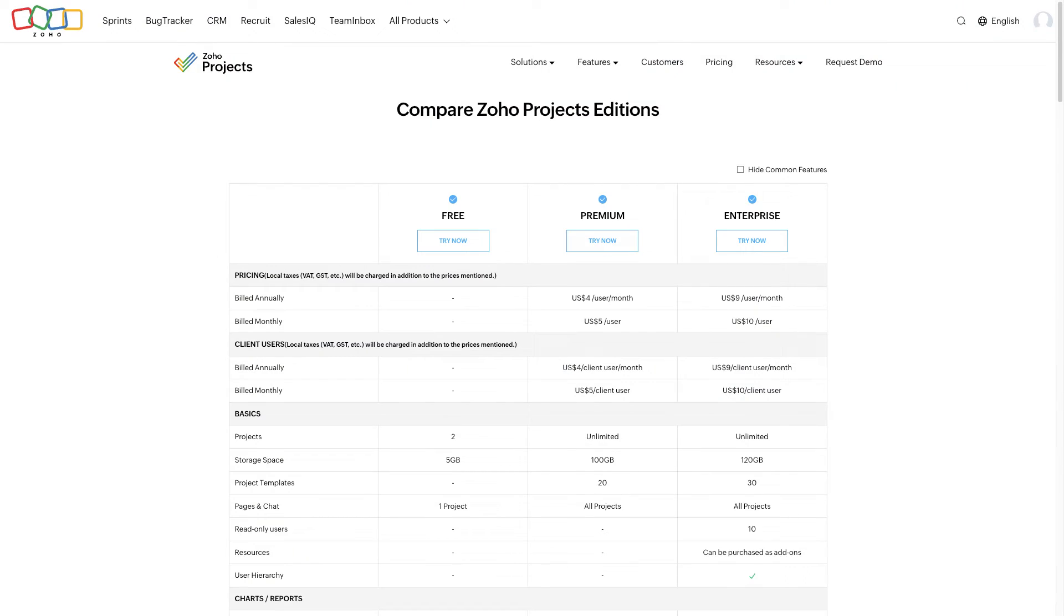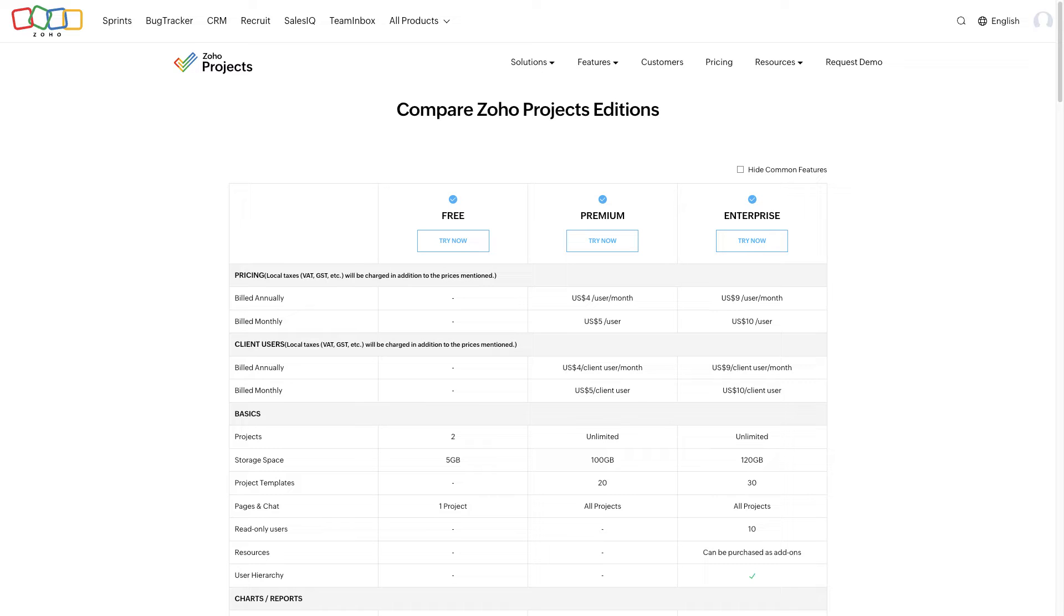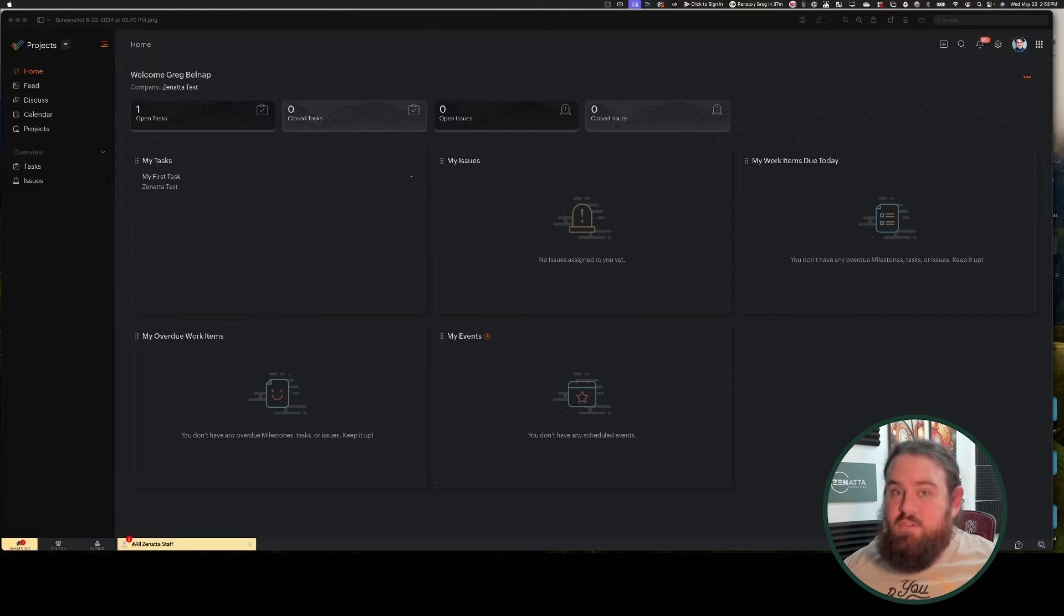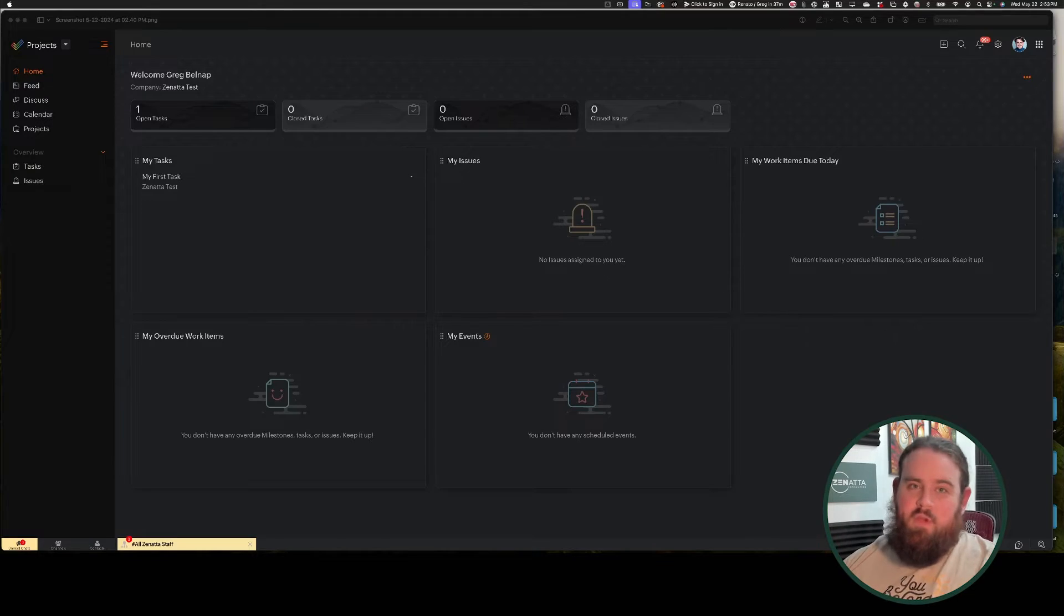Some drawbacks of the Zoho Projects client user is that each project is independent of one another, meaning that if you want a client user to have access to multiple projects, you have to add them to each project individually. If you wanted to be able to add users automatically or dynamically, you would have to write custom code. Also, client users are unavailable on the Free Projects plan. They are $4 to $5 per user per month on the Premium plan and $9 to $10 per user per month on the Enterprise plan. If you have a lot of users, that can get really pricey really quick.